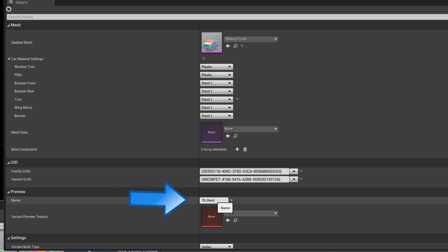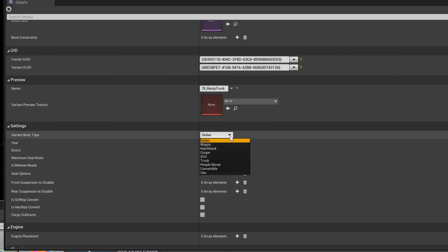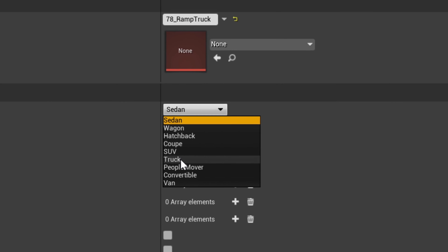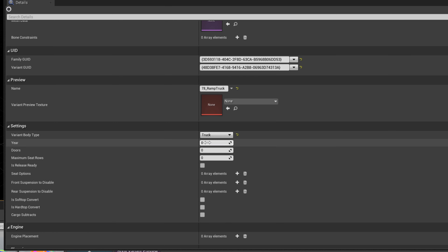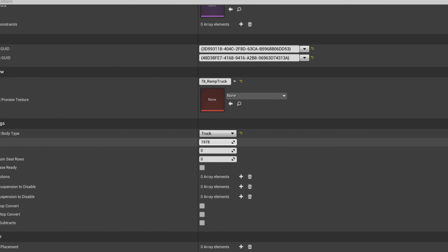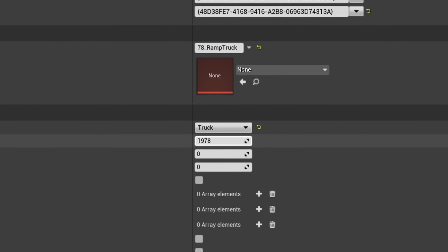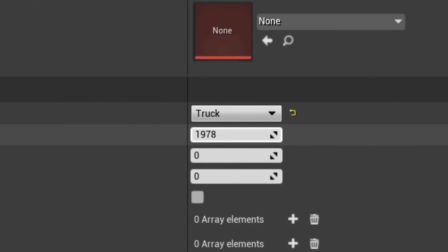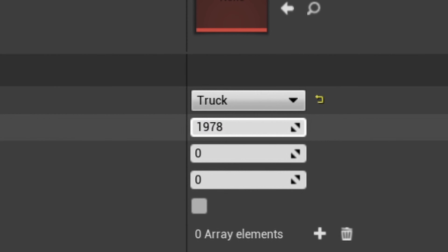Under preview, I will give the body a reference name. Under the settings field, I'll start assigning information to the file to let Automation know what this is. I'll select truck under the variant body type drop-down. Set your unlock year — you generally want this to be a few years before the actual body year, since it takes a few years of development to make a car in campaign mode. So if you have a 1982 truck, you'd set the unlock year to something like 1978. If it's a luxury or supercar, you might want to make the timeframe even longer, as it generally takes longer to engineer fancy cars.